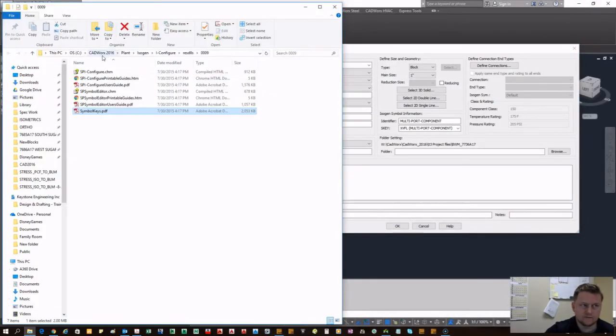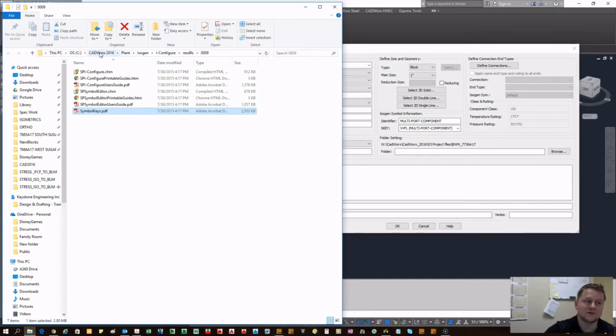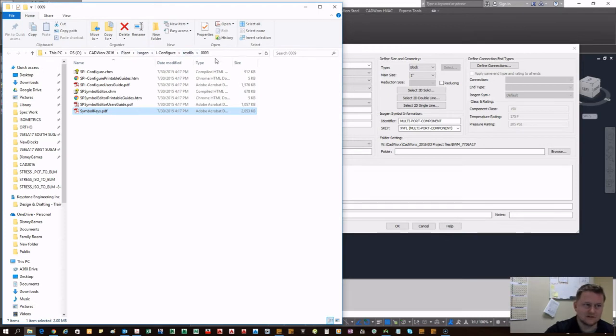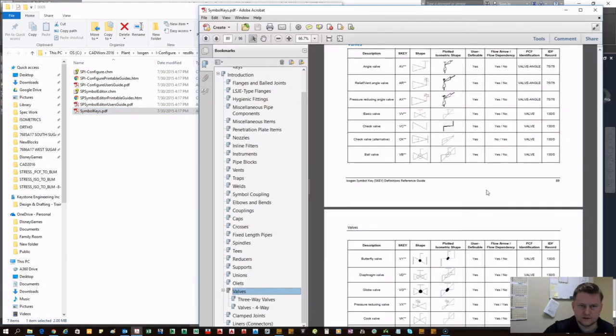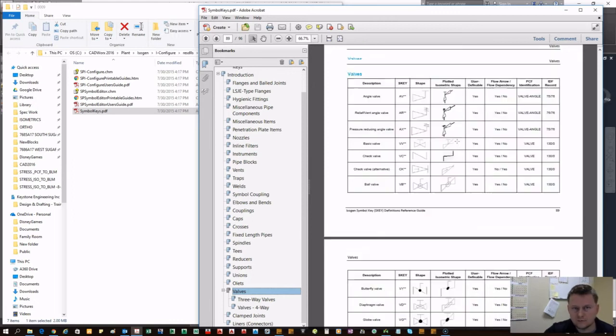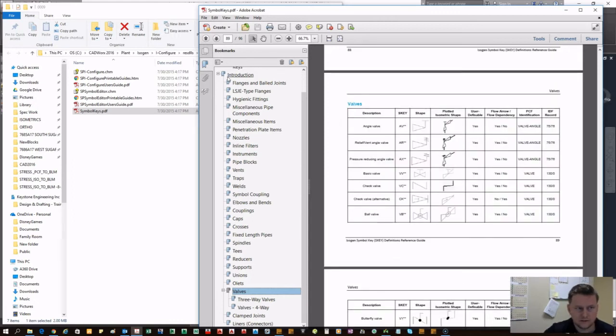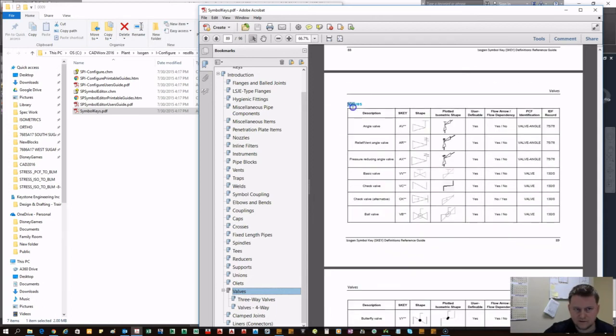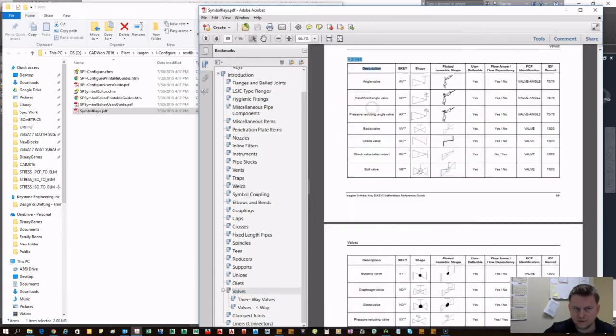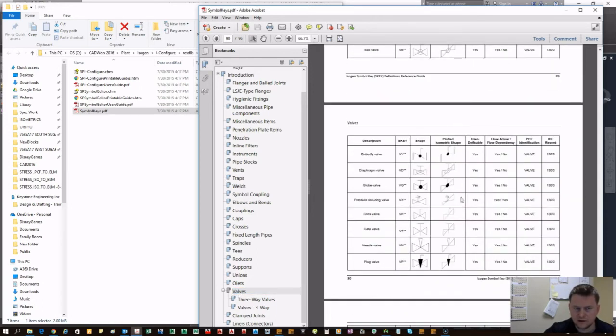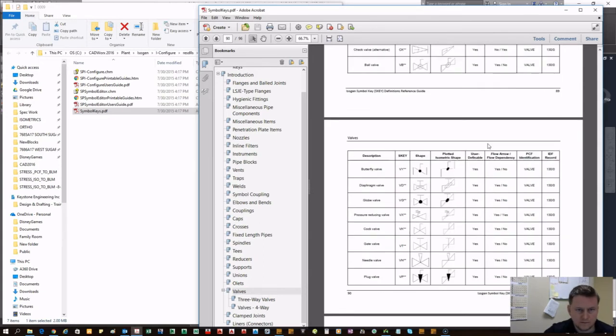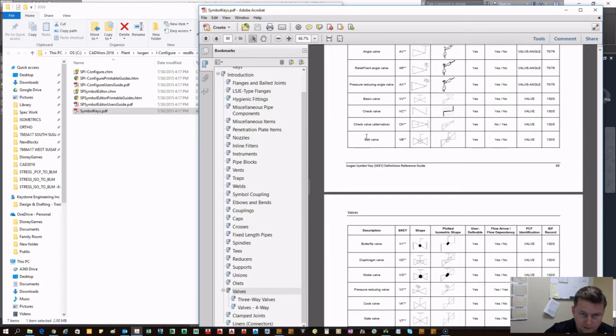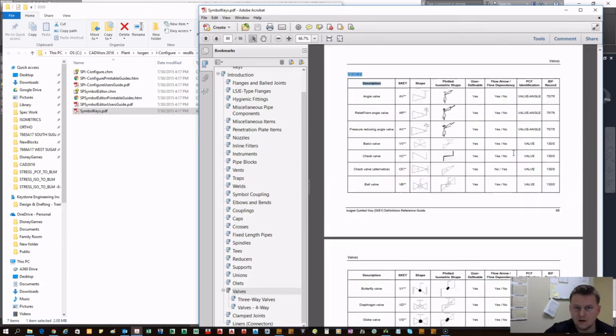The isometric symbol information is how it's going to represent on ISO if printed out. I have my symbol editor open, you can preview what the different skis look like. Here I'm in the valves category for ball valves. VB, the star star is a placeholder for its end types.